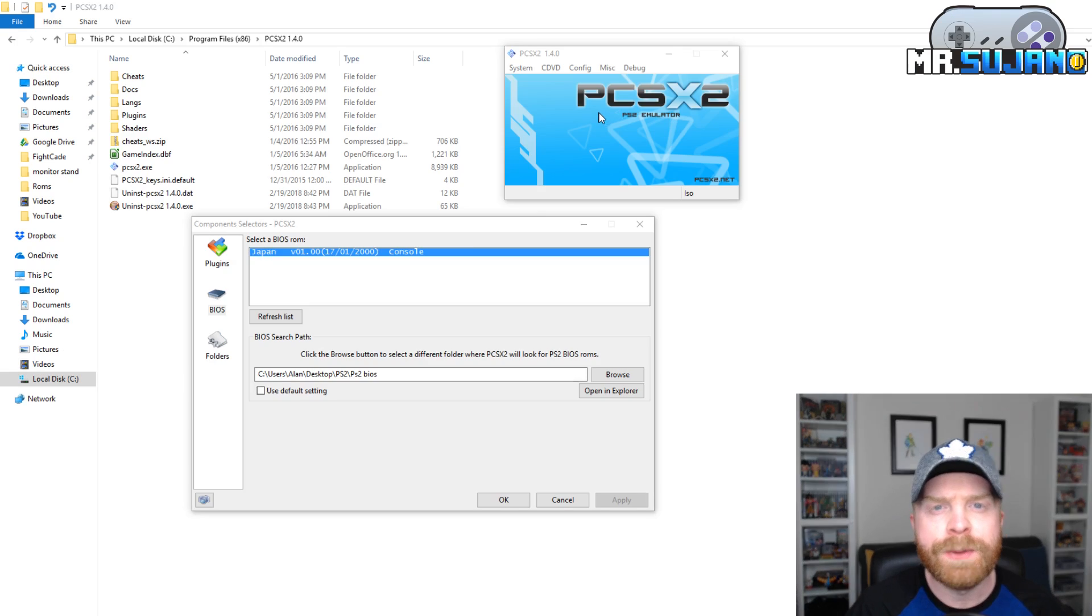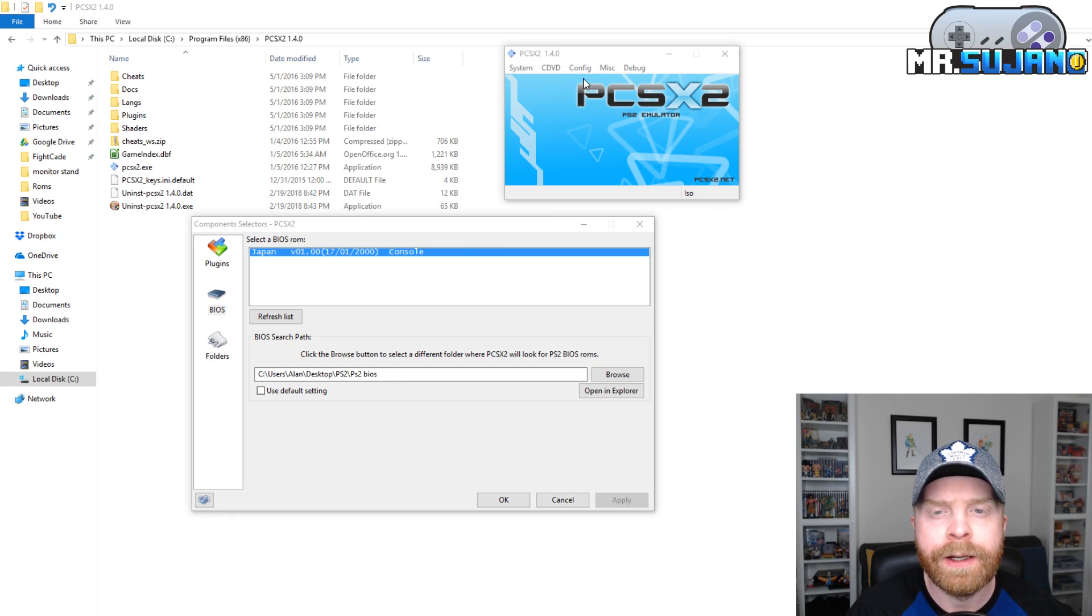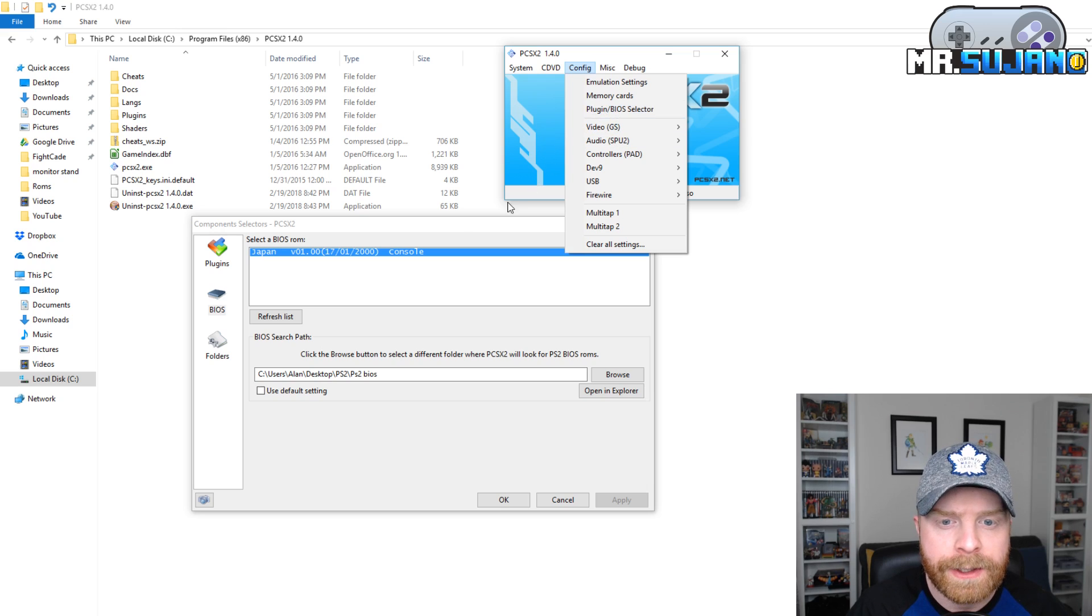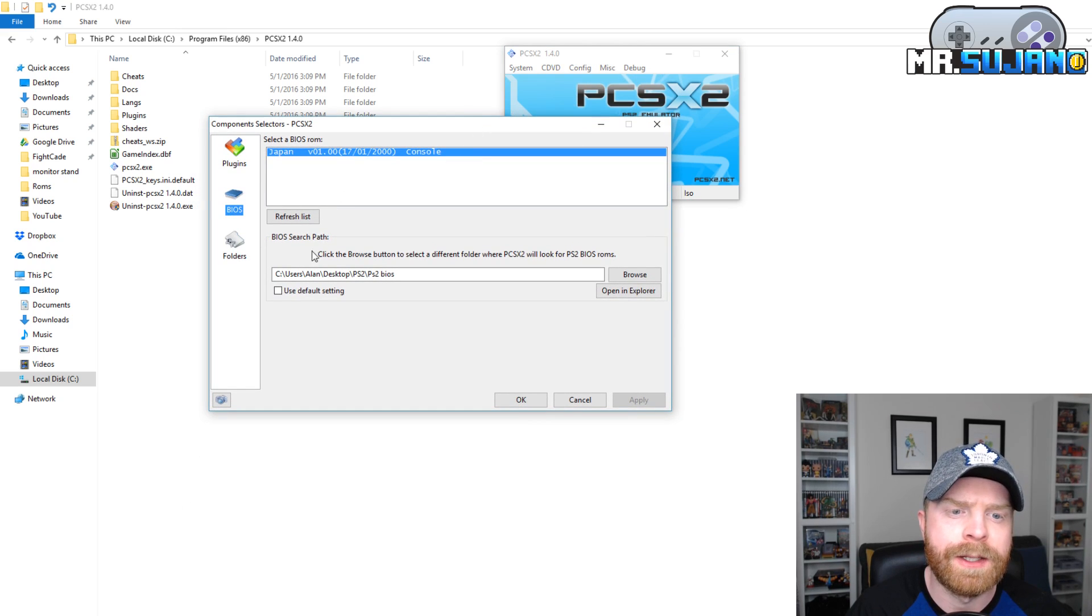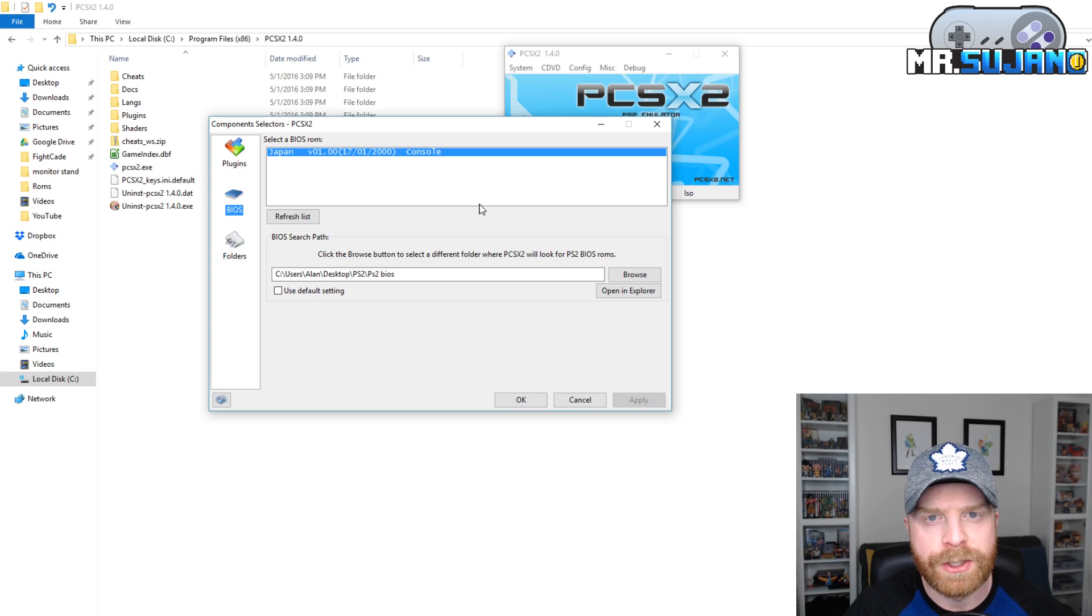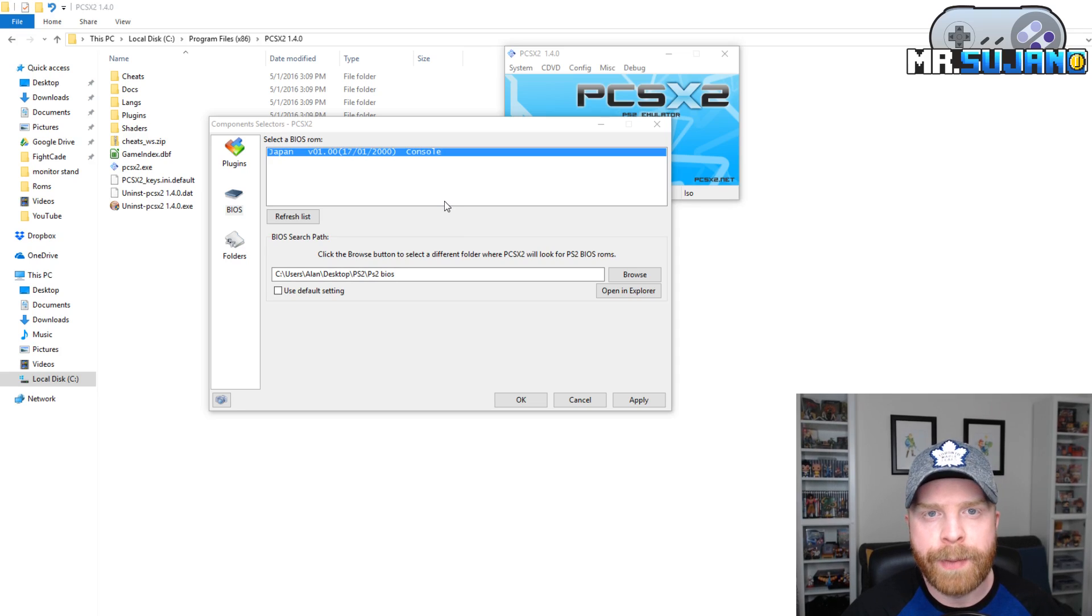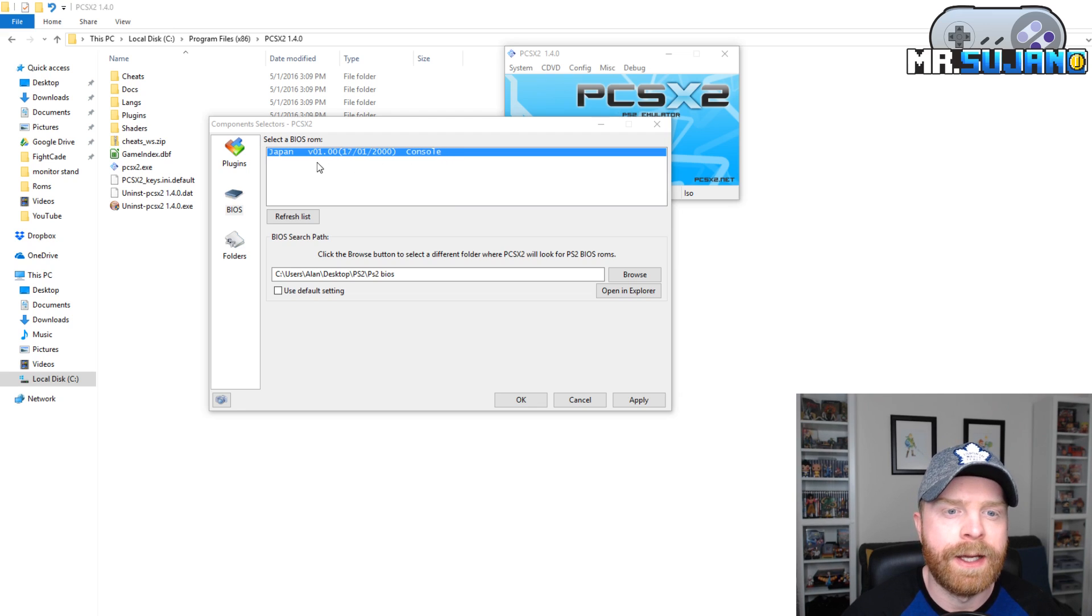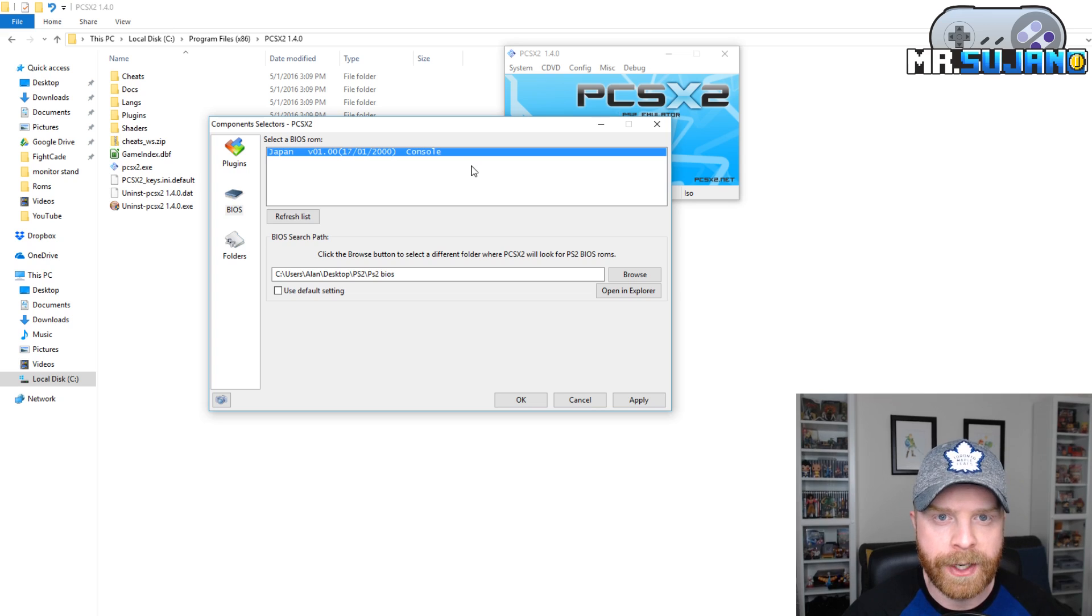Once you have PCSX2 up and running, the first thing to do is to go to config, go to plugin slash BIOS selector. In here, head over to BIOS and make sure to select the folder that you have put the PlayStation 2 BIOS in. If the emulator has successfully read the BIOS that you put in the BIOS folder, they will show up here. For me, I just have one BIOS and that is right here. I've selected it so the emulator will use this BIOS file.